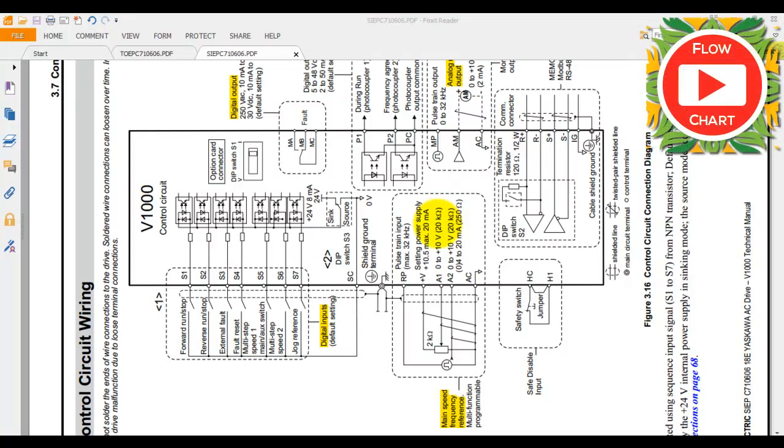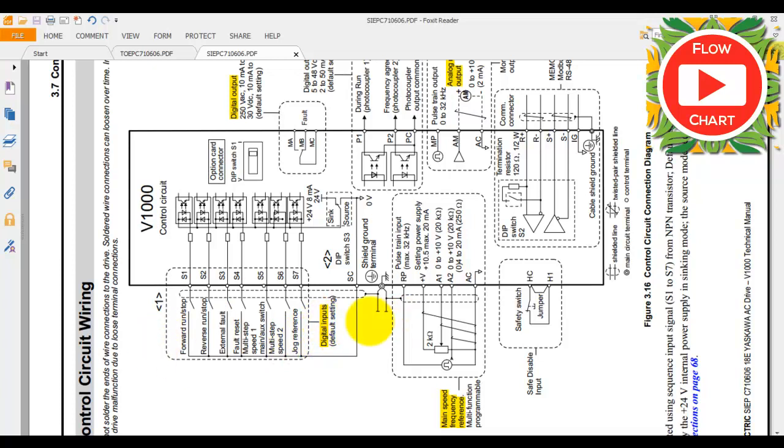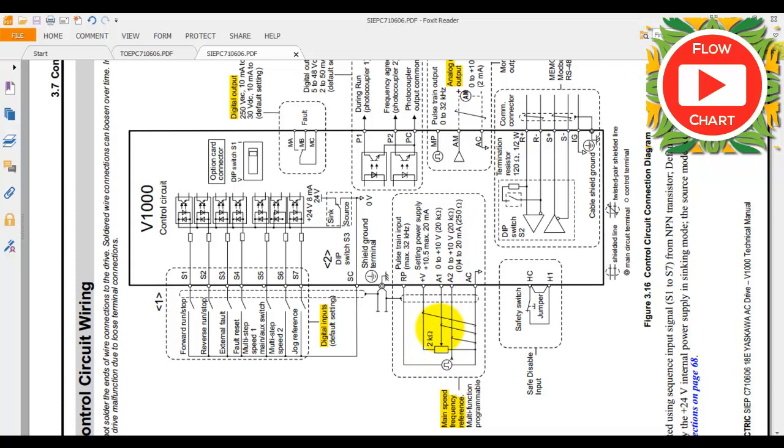When we use this inverter at any machine, we require terminal connections like forward, reverse, and jog reference. These are all digital inputs. We also require frequency reference connections like AC, A1, and plus D, which means 0 to 10 volt analog power supply for frequency reference.